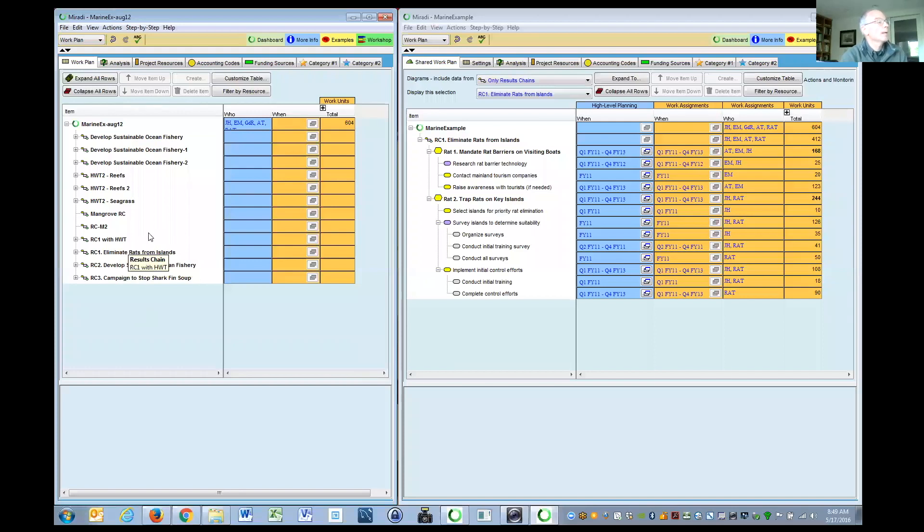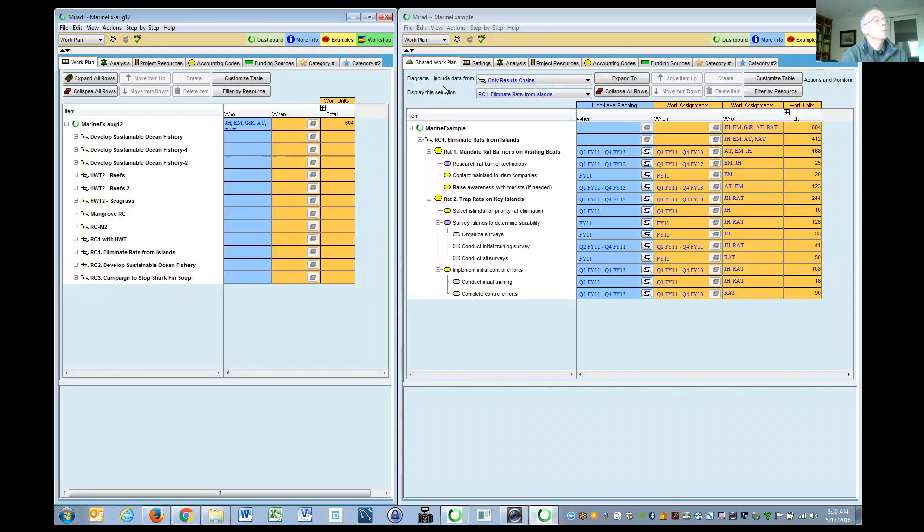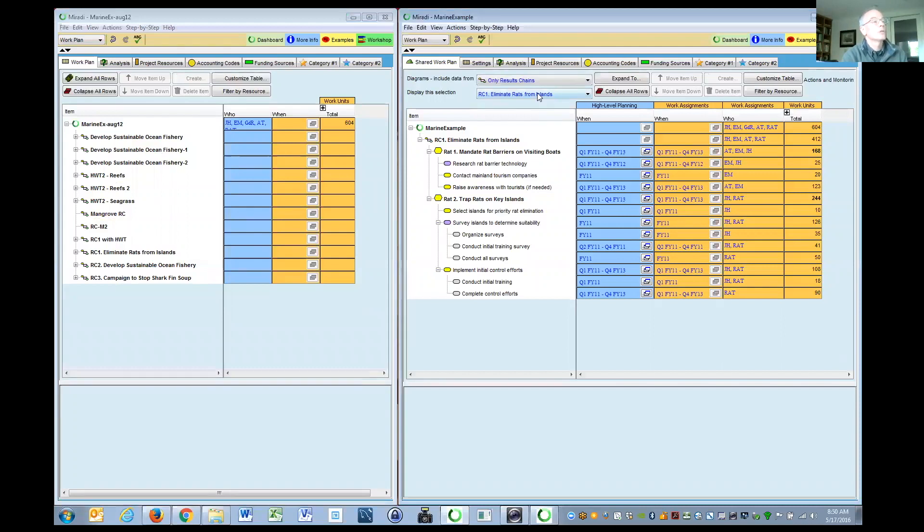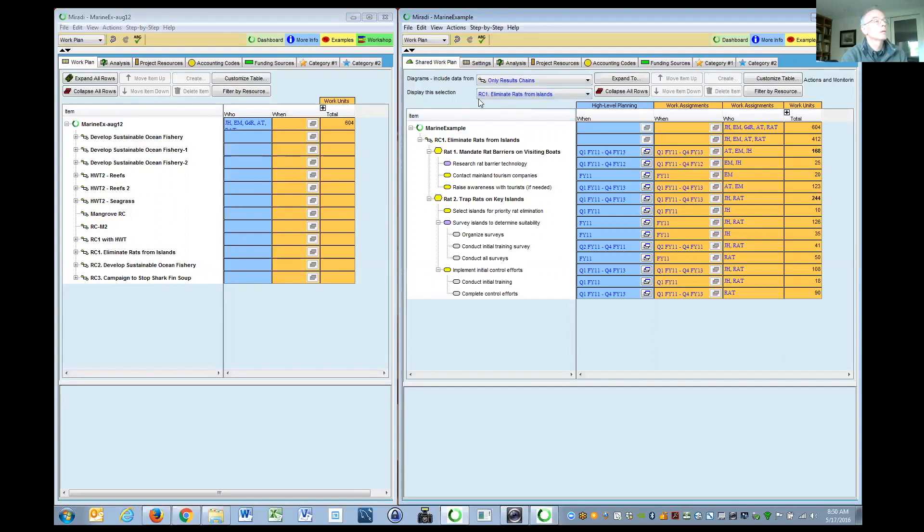The current Miradi does not let you just focus on one, where what we did right off the bat was to add a couple of dropdowns. Right there you can decide if you want to look at conceptual models or results chains, and if you decide results chains, you can choose which one you want to look at.